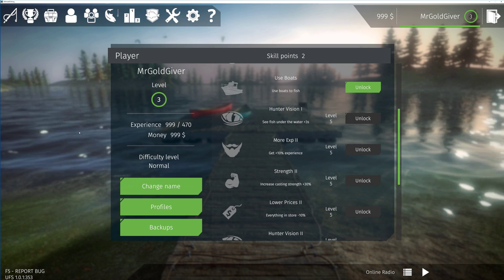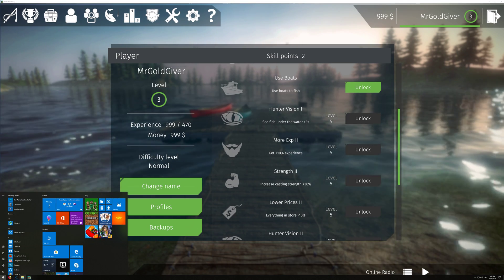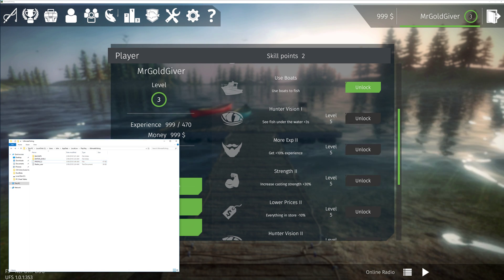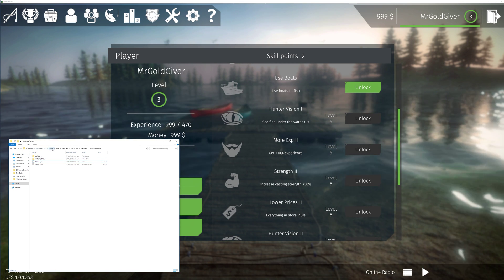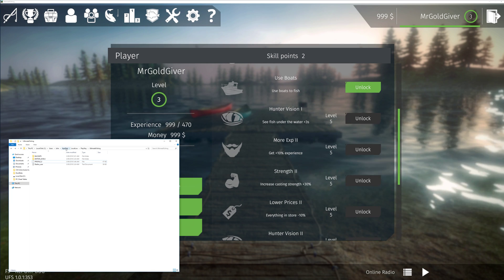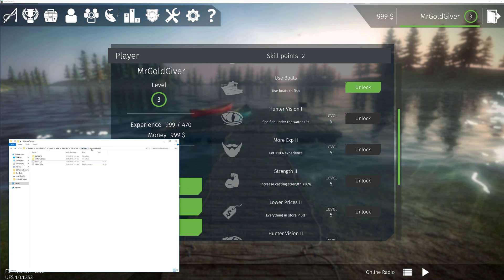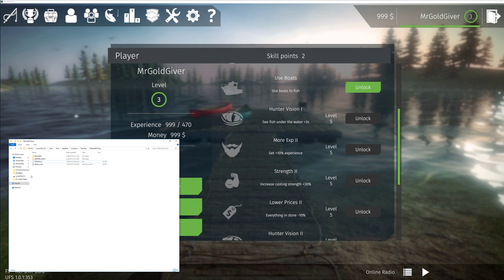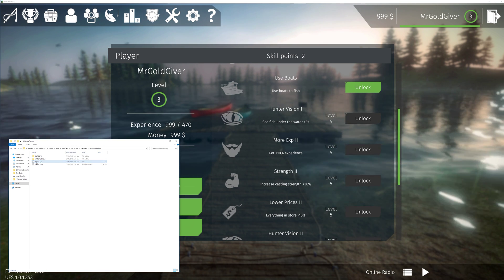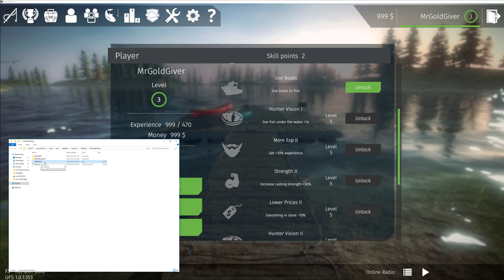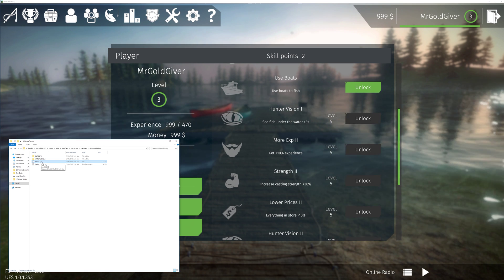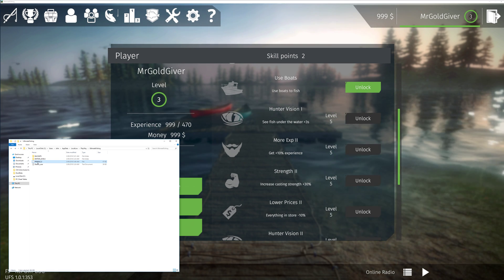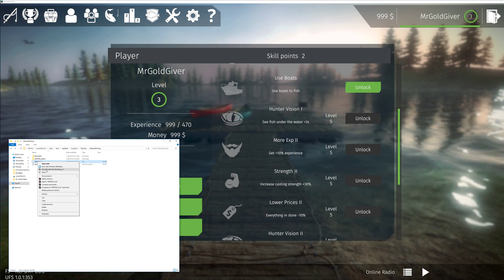Once you've done that you need to find the location of your save. For me it is in C Drive, Users, John, App Data, Local Low, Playway, Ultimate Fishing. Once you're in that folder, you're looking for profile. The one that says profile underscore whatever number you have. And then you want to right click that and open it with Hex Editor.